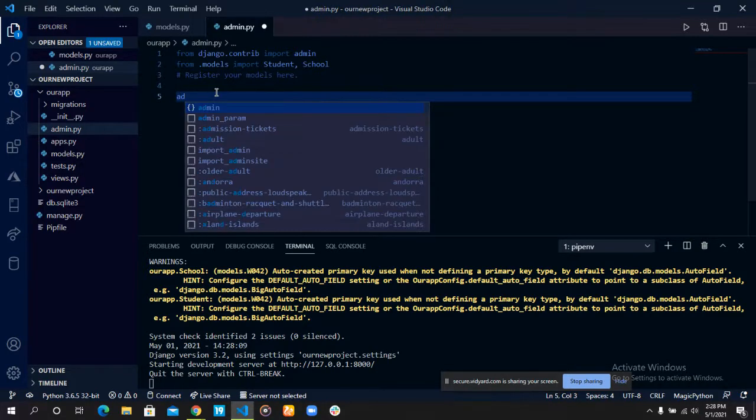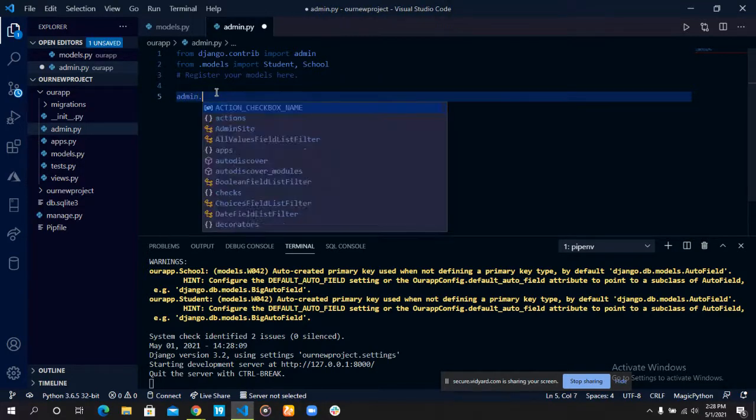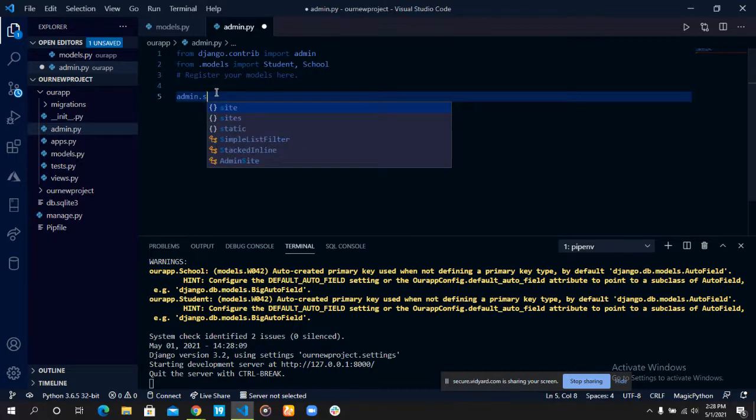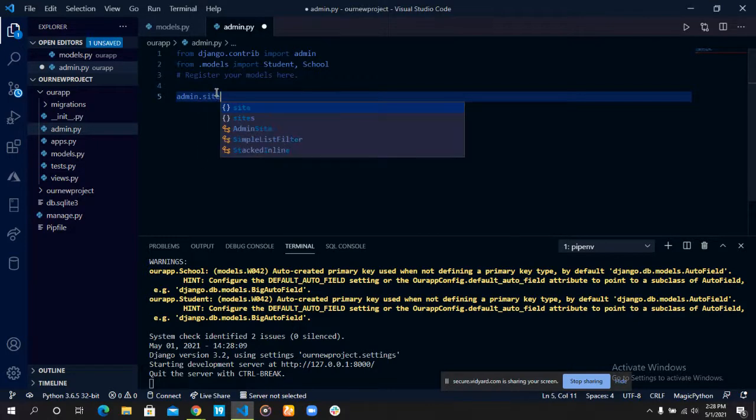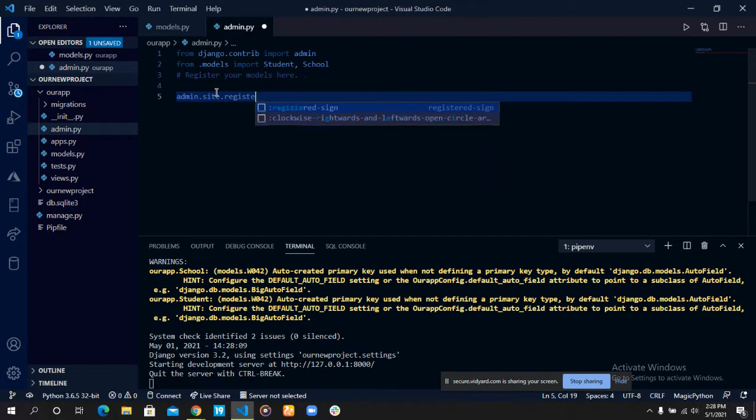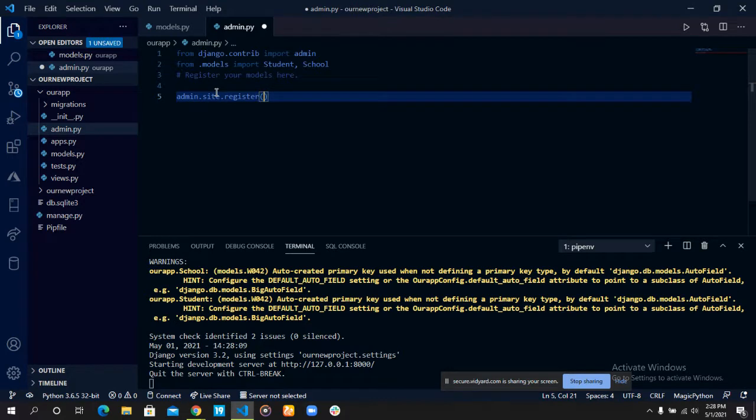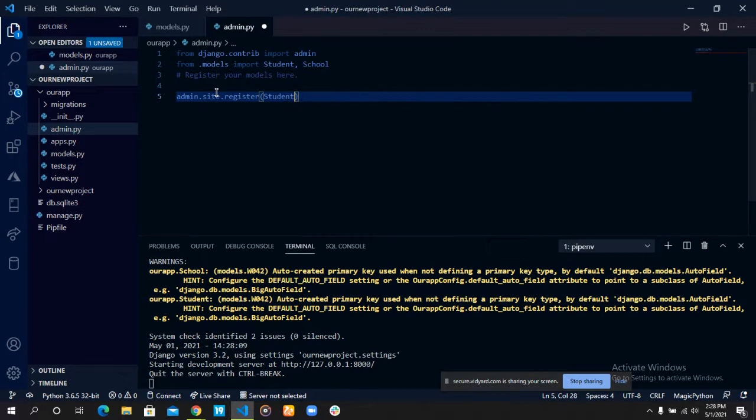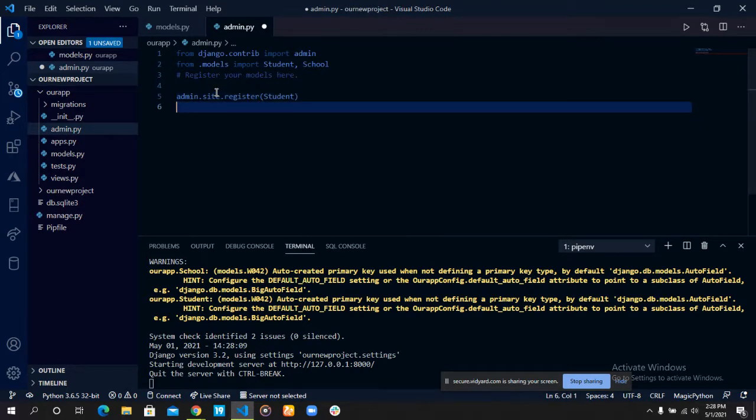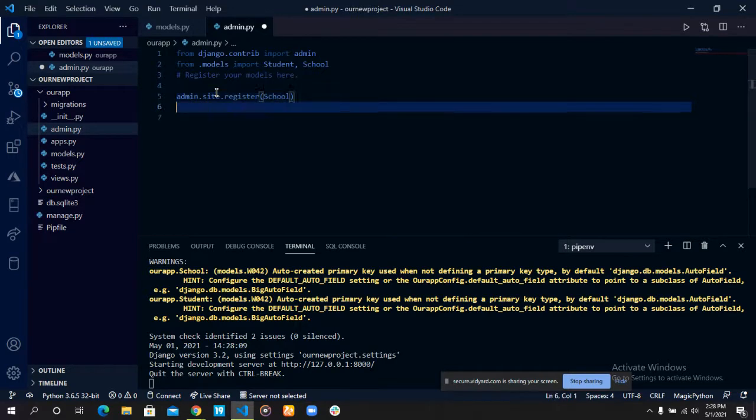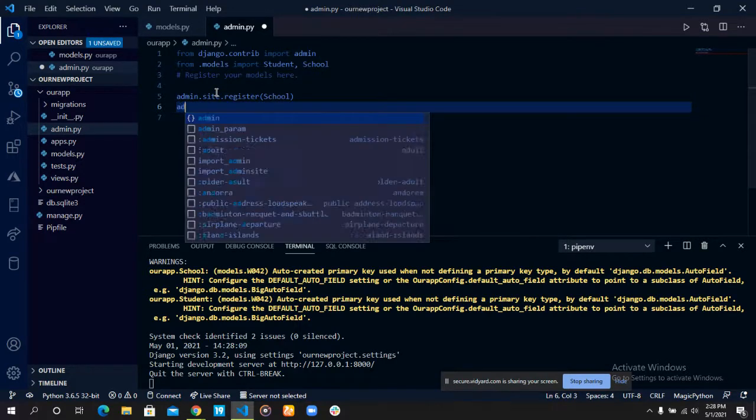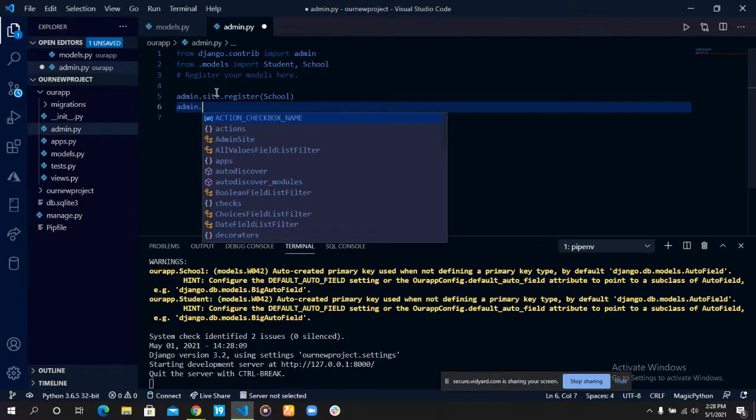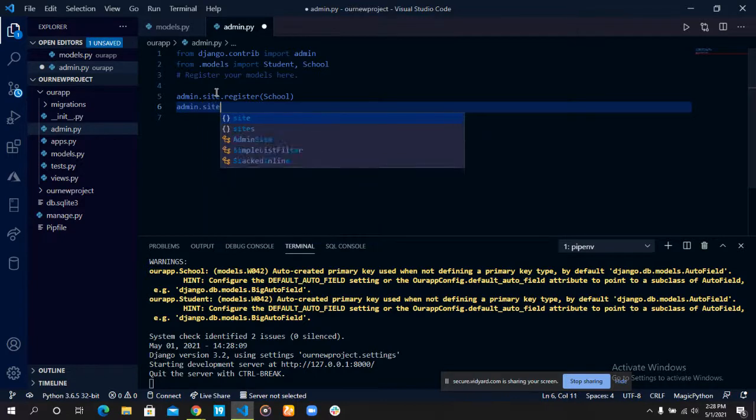So we do that by using the command admin.site.register students. Let's just use code. It doesn't really matter what order you do that.